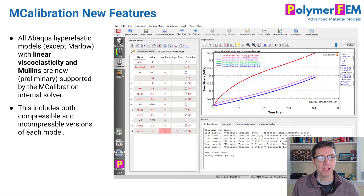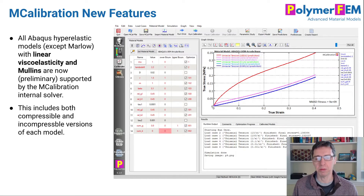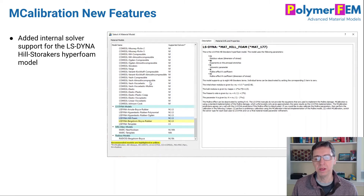We have also implemented — or started to implement — Abacus hyperelastic models combined with linear viscoelasticity and Mullins behavior using internal solvers. That works mostly now so you can try it out, and we will continue to refine it. We also added internal solver support for the LS-Dyna Hill Foam, also called the Hill-Storåkers foam model, so you can run it very quickly as part of the internal solver.